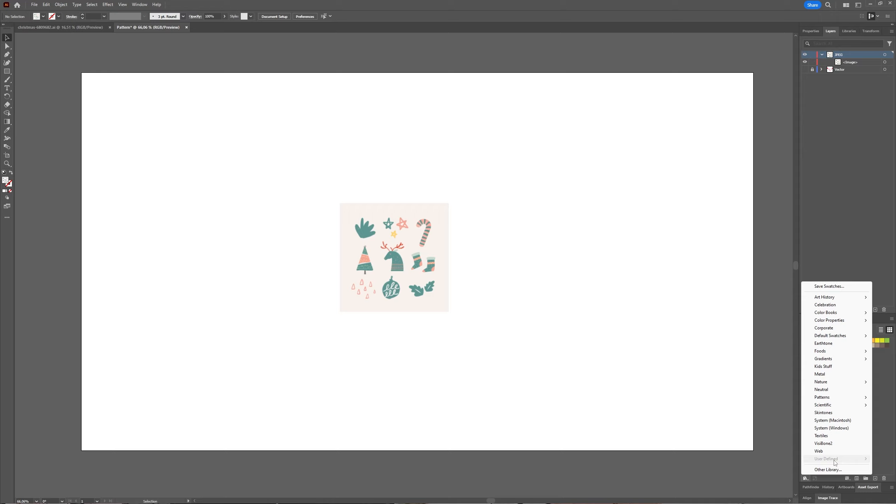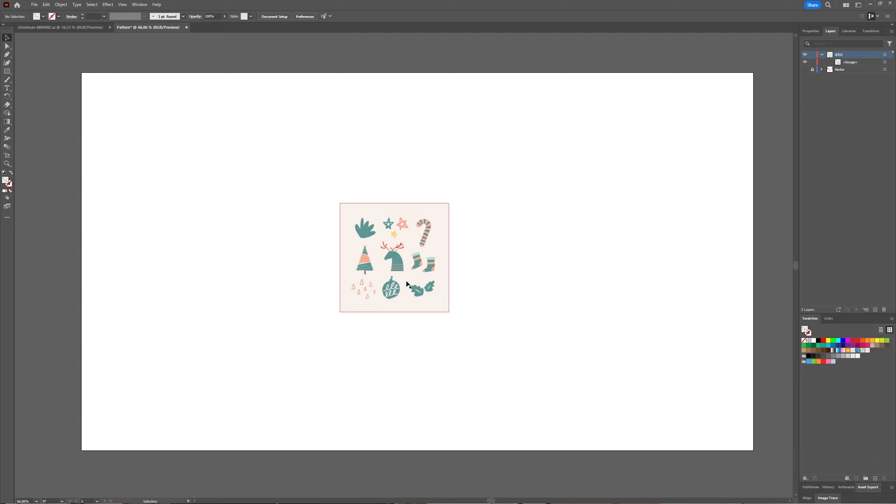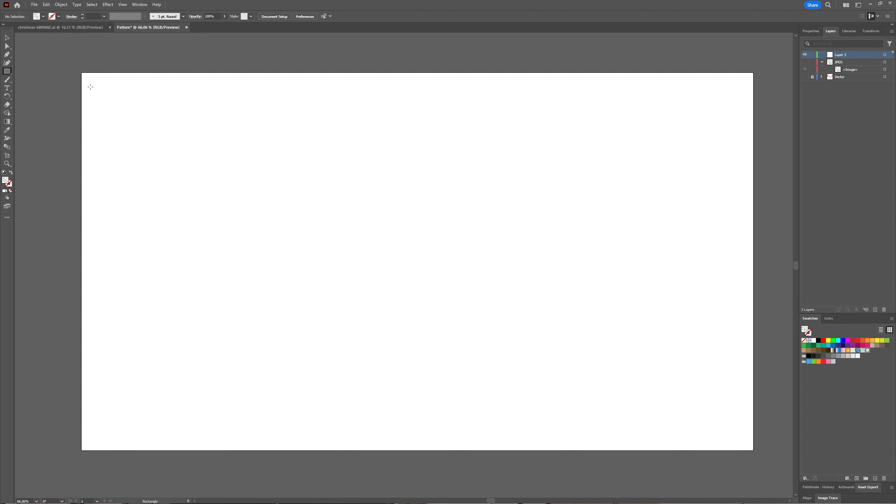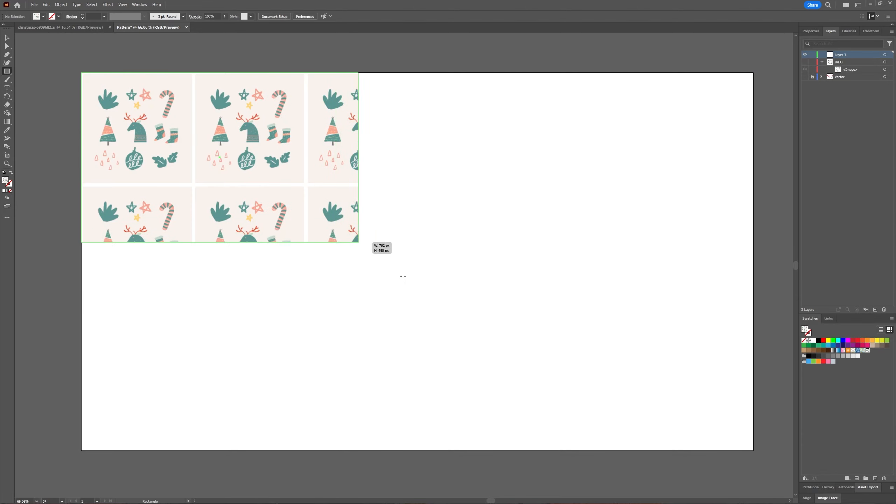because I haven't saved a personal pattern yet. But if you have one, User Defined will show you your saved pattern. That's using an image. And now let me make a new layer.